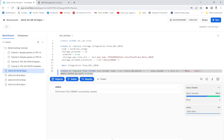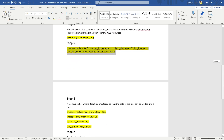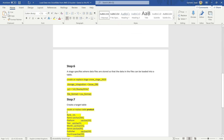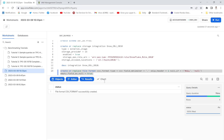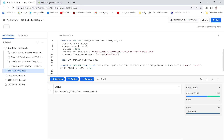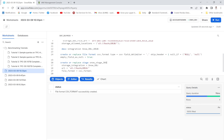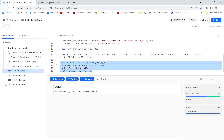The file format has been created successfully. Now I'm going to create a stage area. The purpose of the stage is to specify where data files are stored so that the data can be loaded into a table. I'll provide the stage name, integration object name, the bucket name '2010', and the file format 'csv_format', then execute the command.